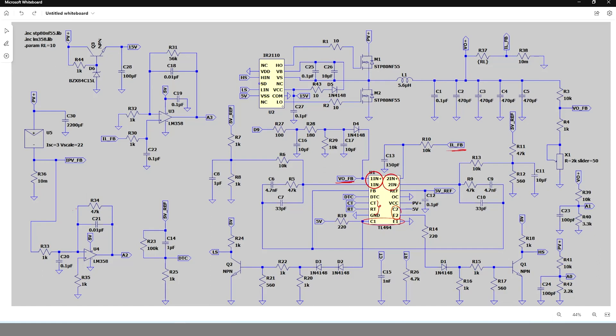The output transistors can be programmed either in push-pull mode or in parallel mode. Push-pull mode is suitable for synchronous converters, but in this project I have used them in parallel mode although I am designing a synchronous buck converter.